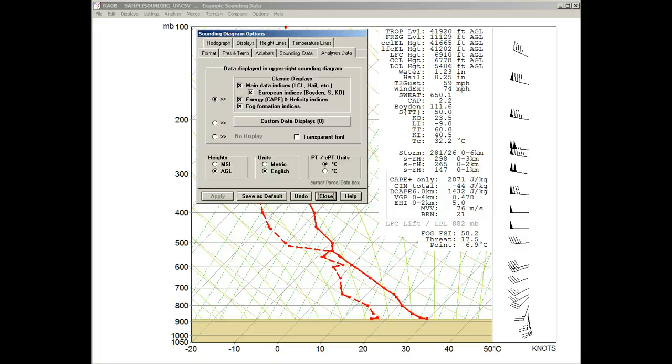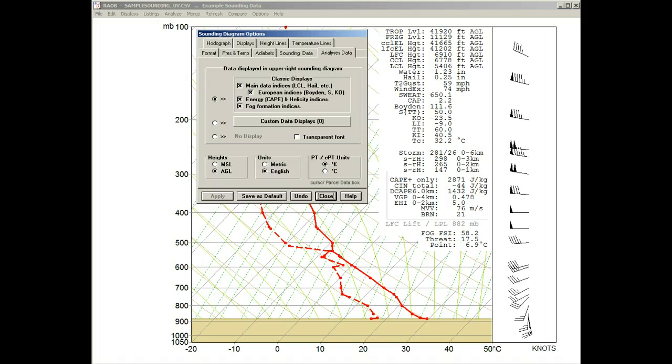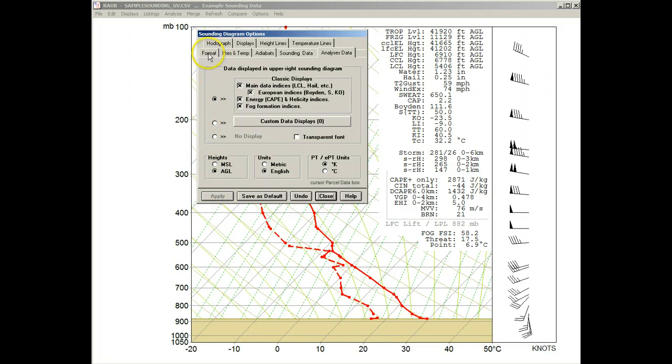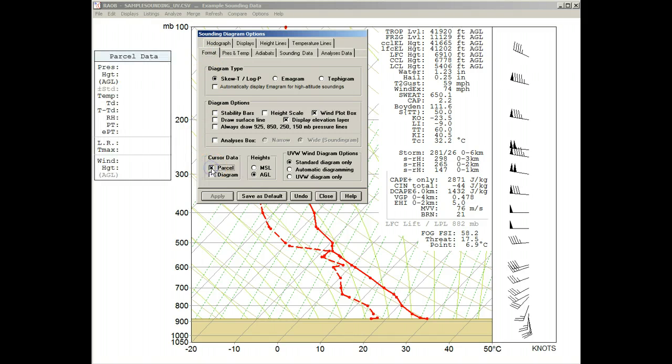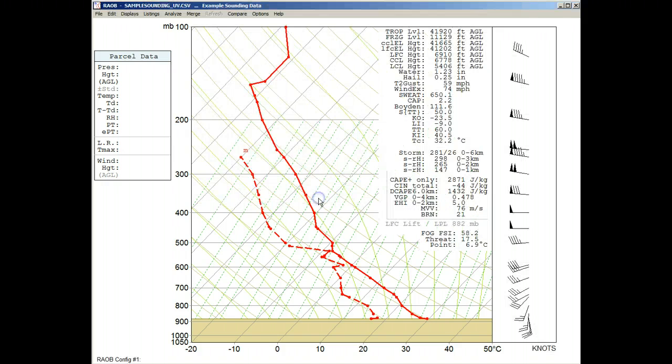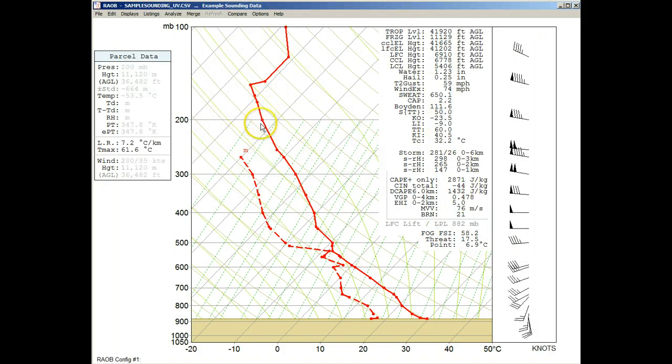The last Options box for Potential Temperature is unique in that it does not apply to the displayed text listing. Instead, it applies to the Cursor's Parcel Data box. To see this, we first need to access the panel's Format tab, then click on the Cursor Data's Parcel option, and close the Options panels to populate the data box with mouse movement.